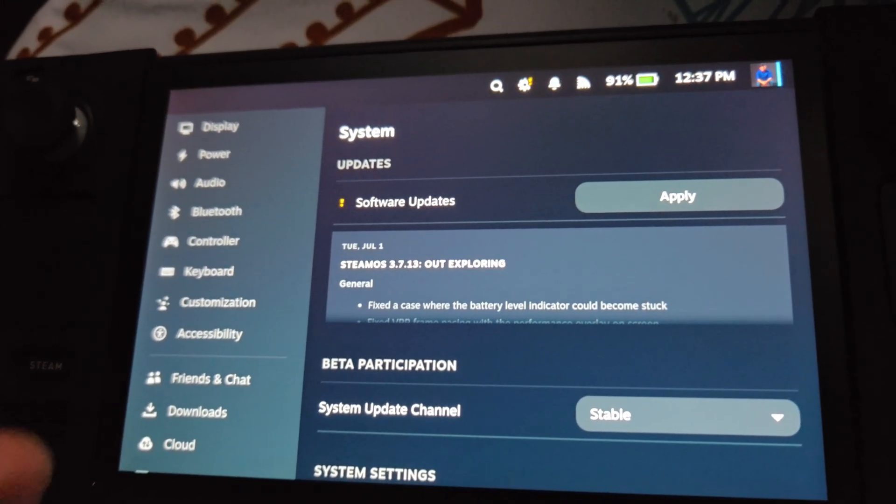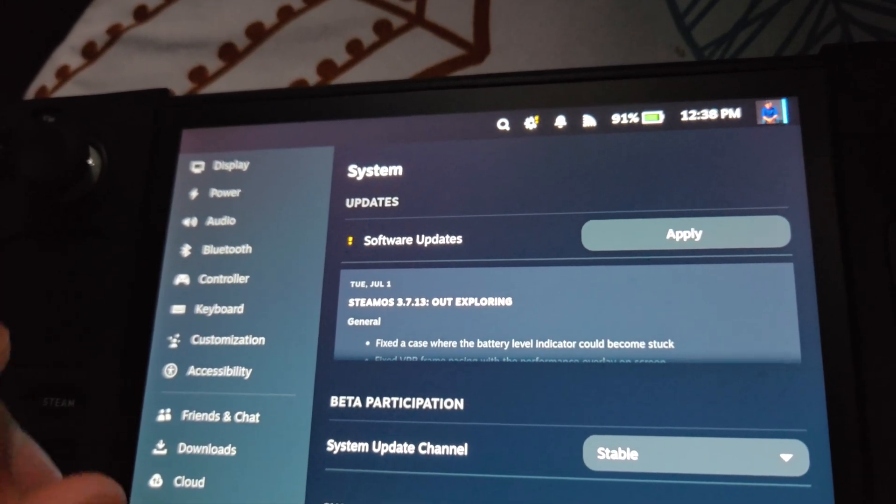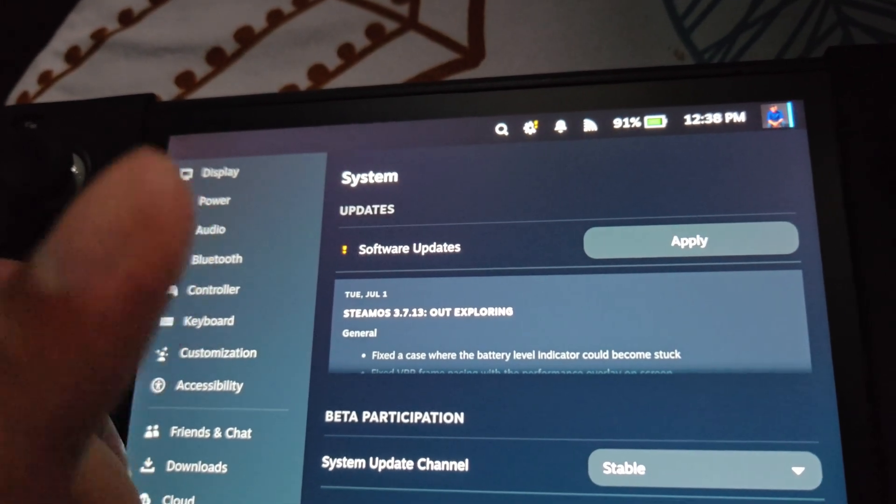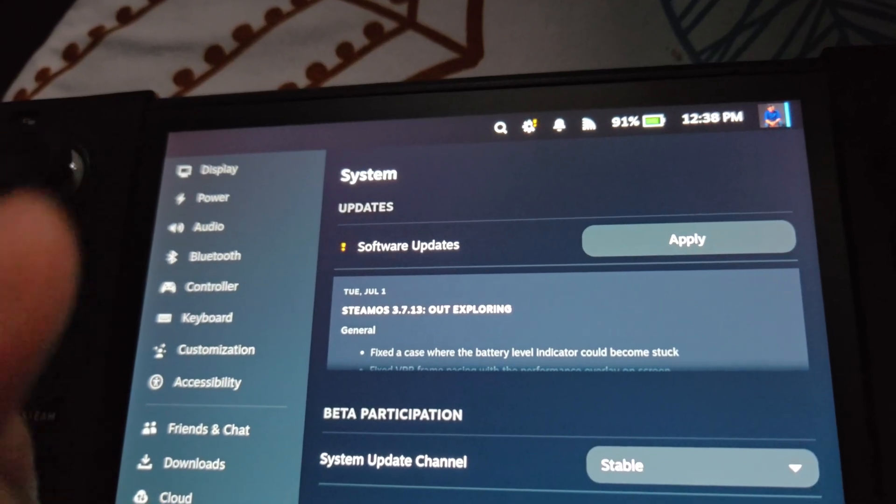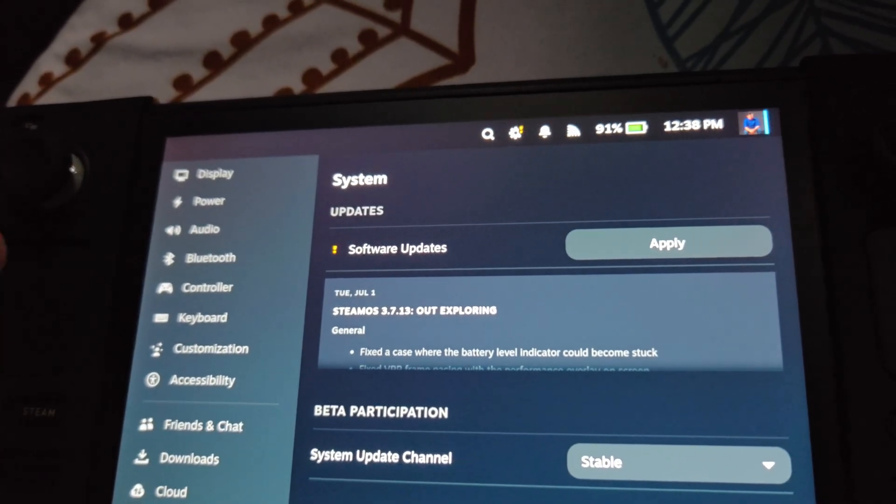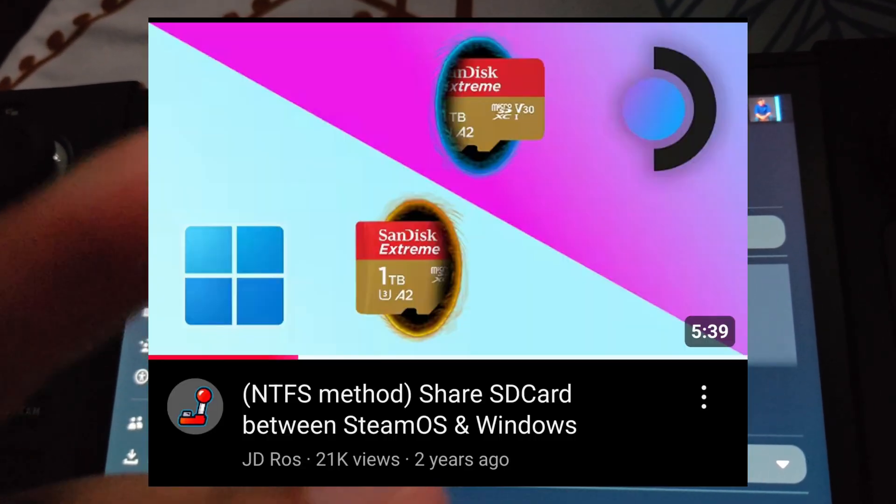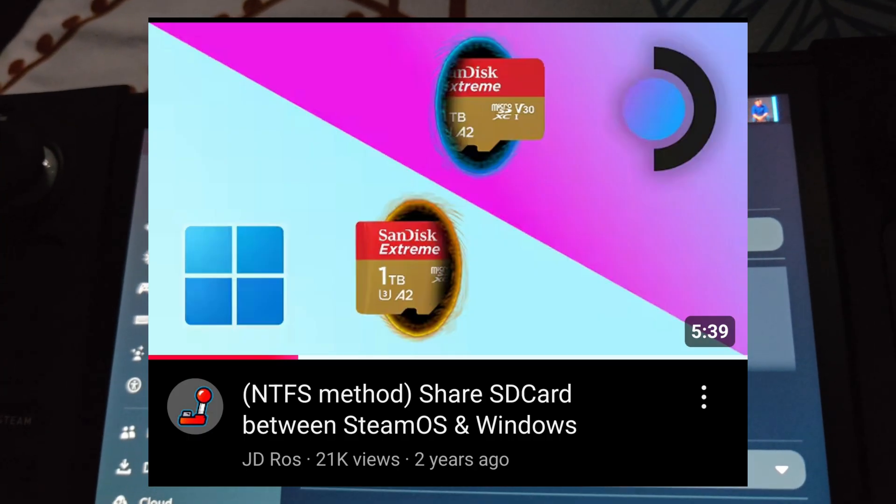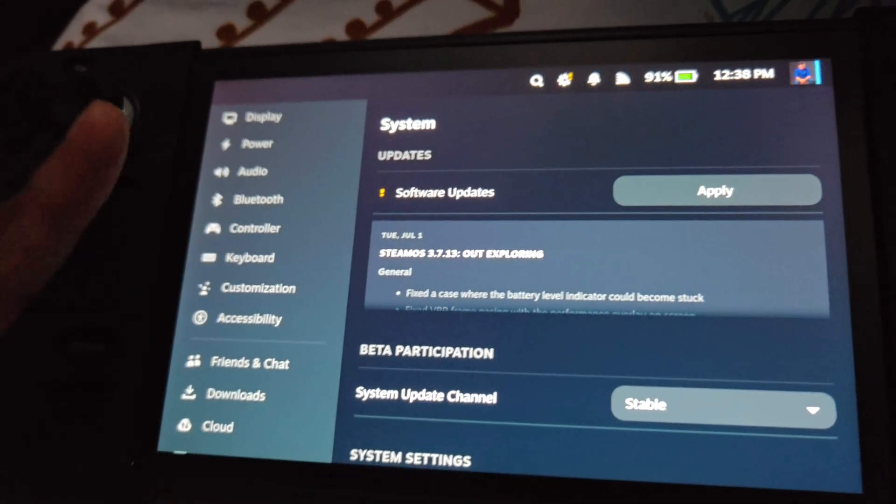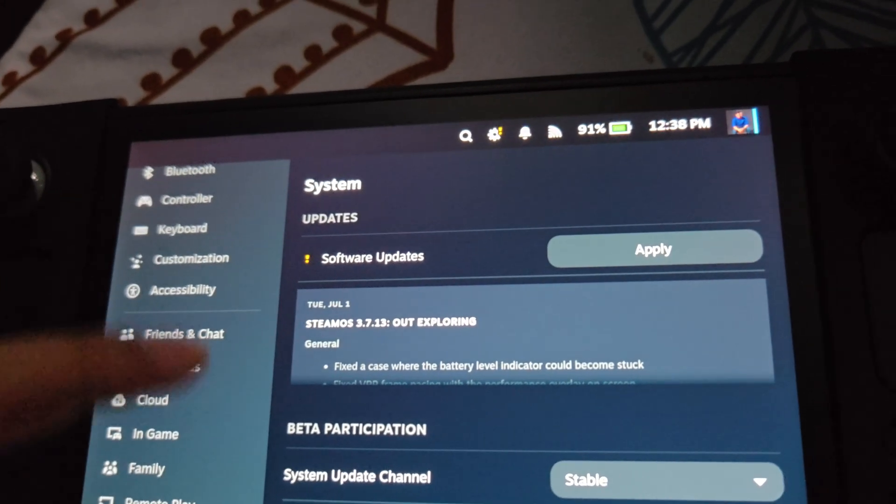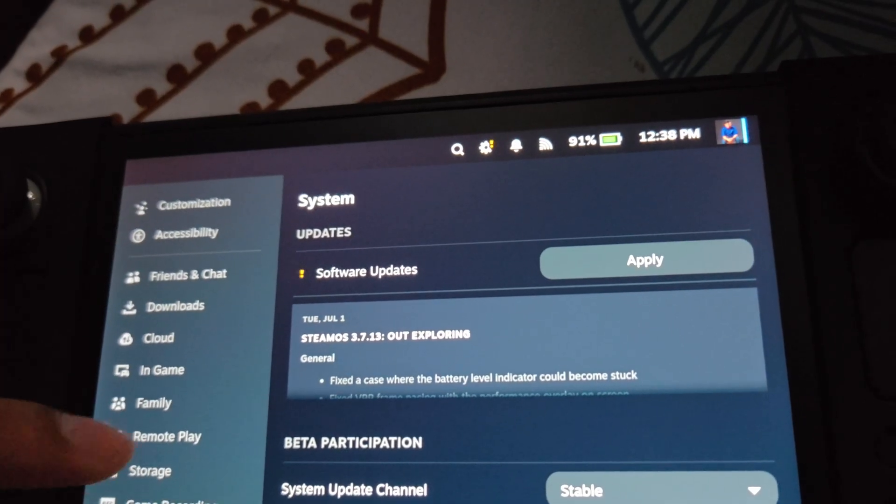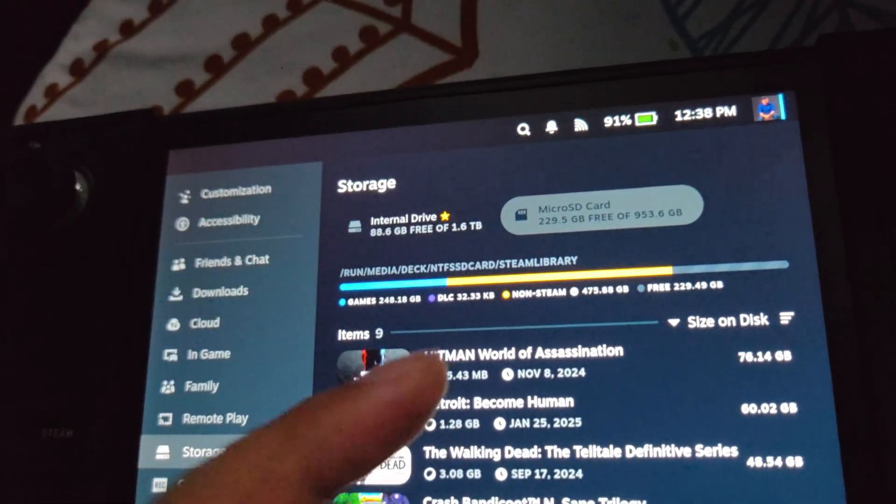Hey guys, I'm JD Ross and I want to show you something. If you've been following my channel, you'll find that I have a tutorial teaching you how to use an NTFS SD card on your Steam Deck. I'm still using my NTFS SD card.